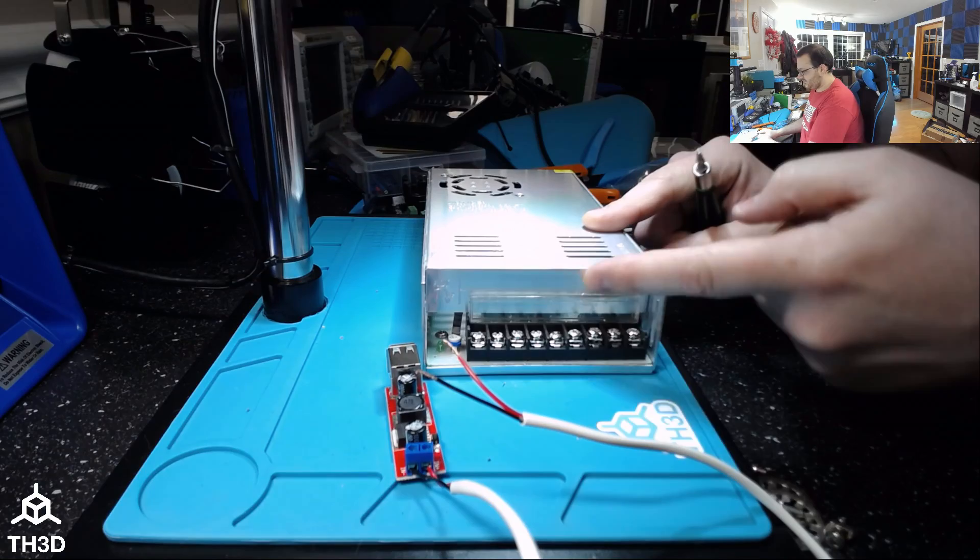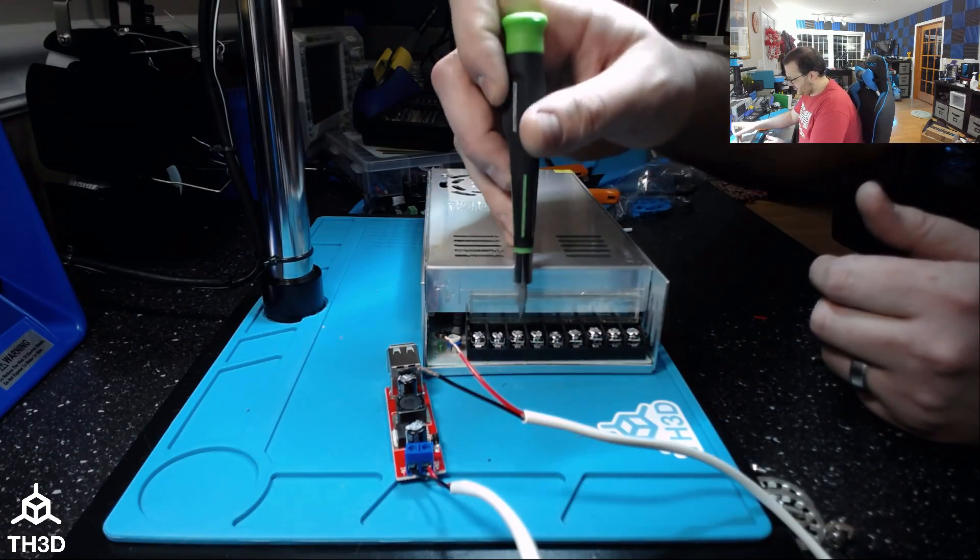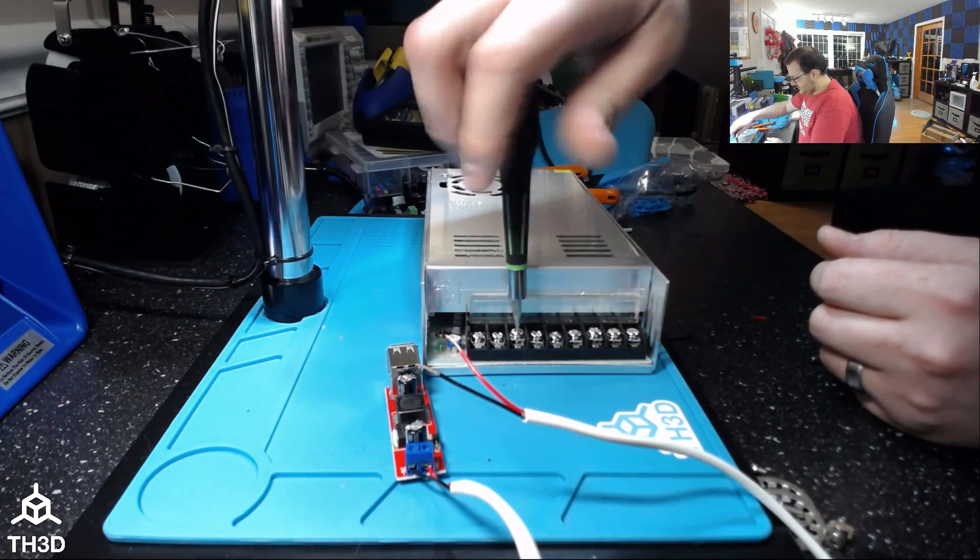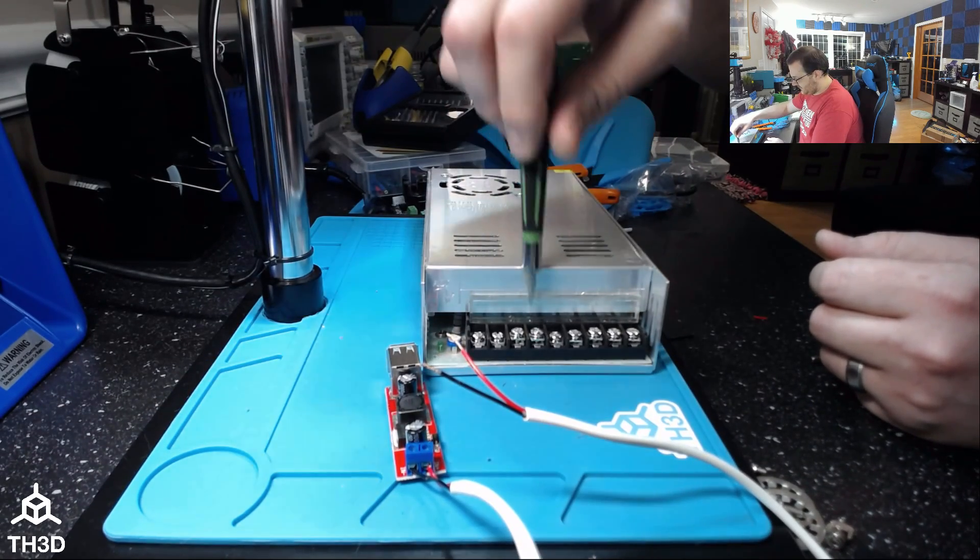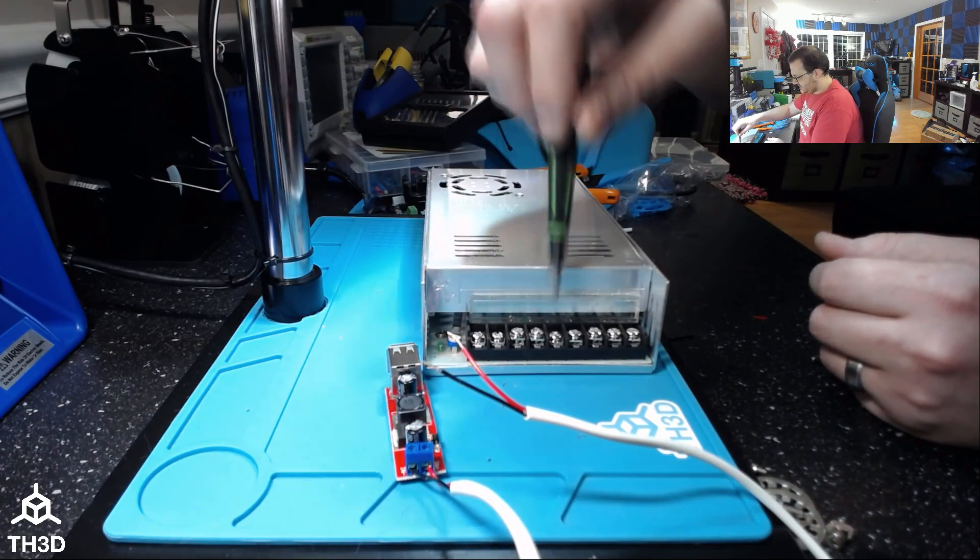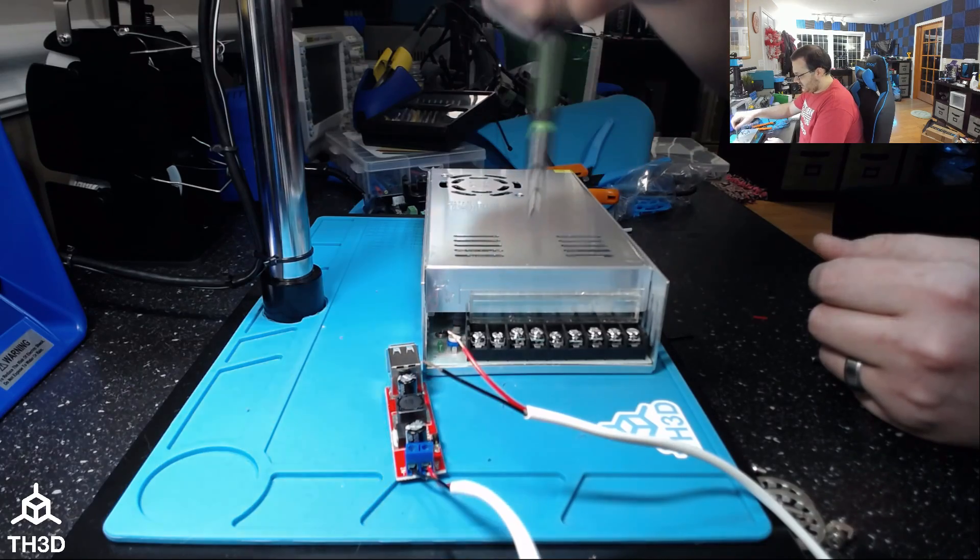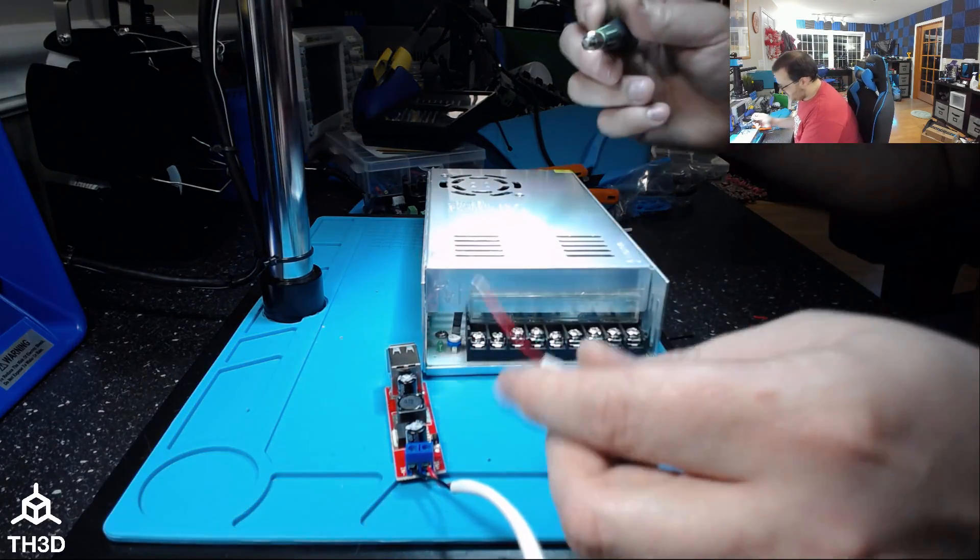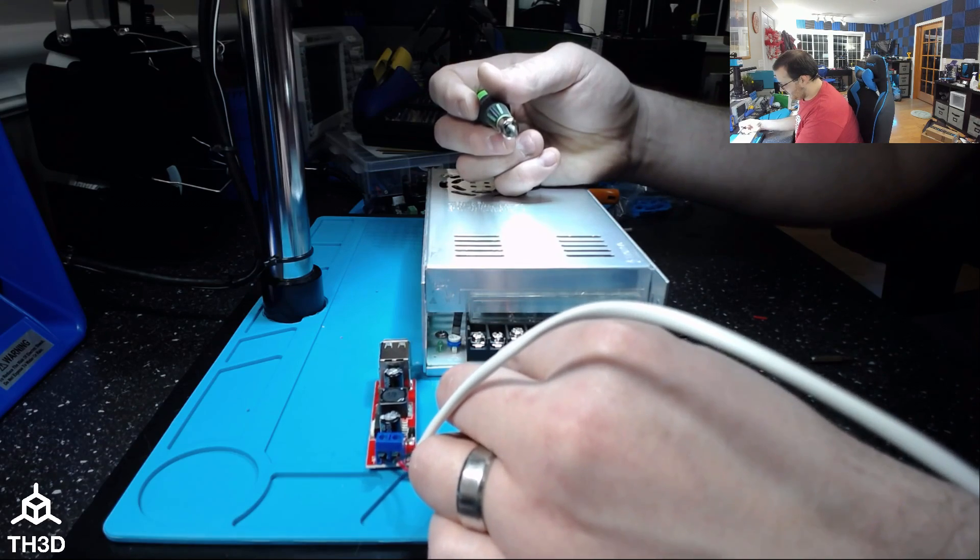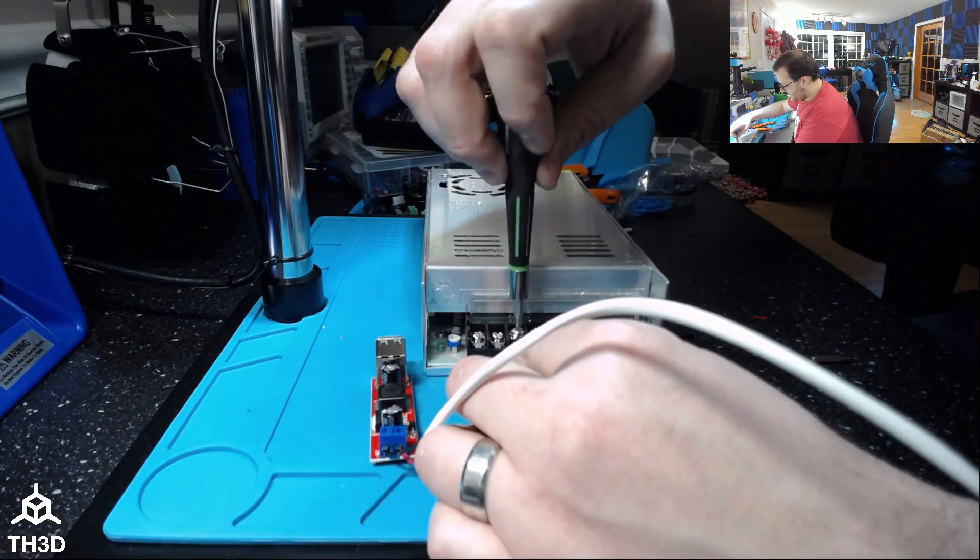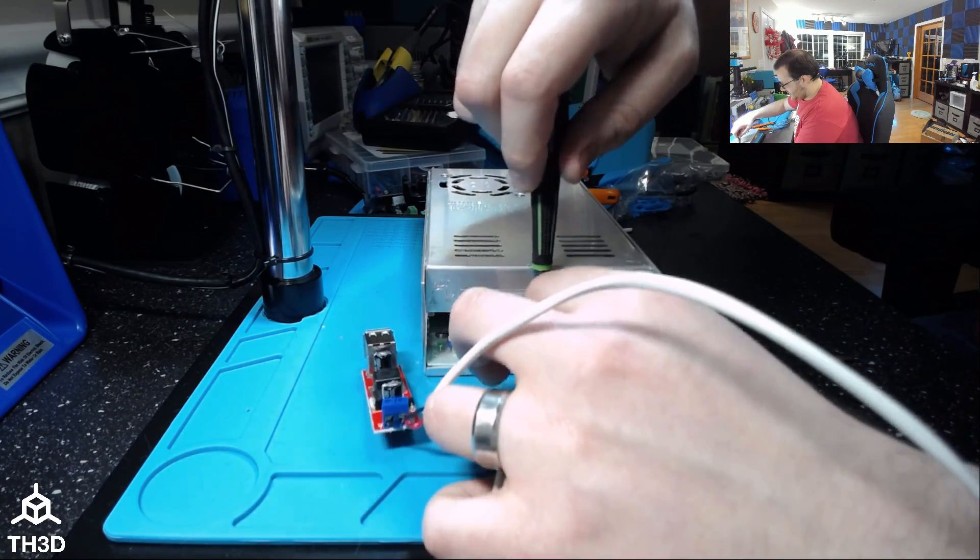We're going to lift up this protective cover. Not all power supplies have these, but most of them do. We're going to unscrew the positive and negative, so the V plus and V negative. These three are V plus. These three are V negative. It depends on your power supply, but they will be labeled like I just showed you. I'm going to put the red to V plus and the black to V negative and screw these terminals down.